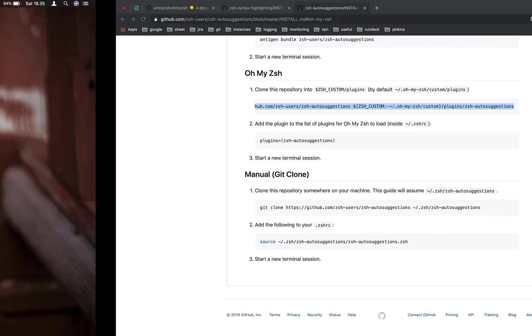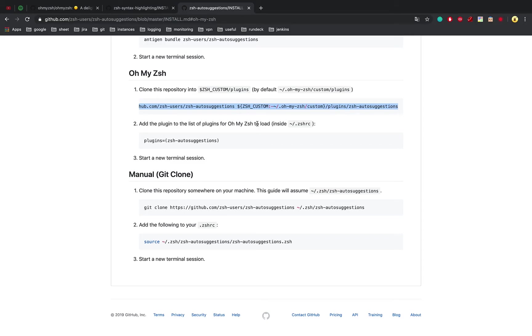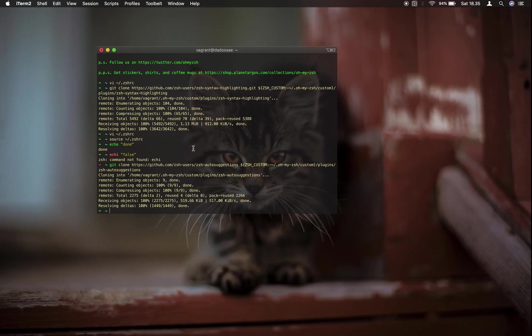To activate the plugin, we need to edit .zshrc files and add ZSH auto suggestion.